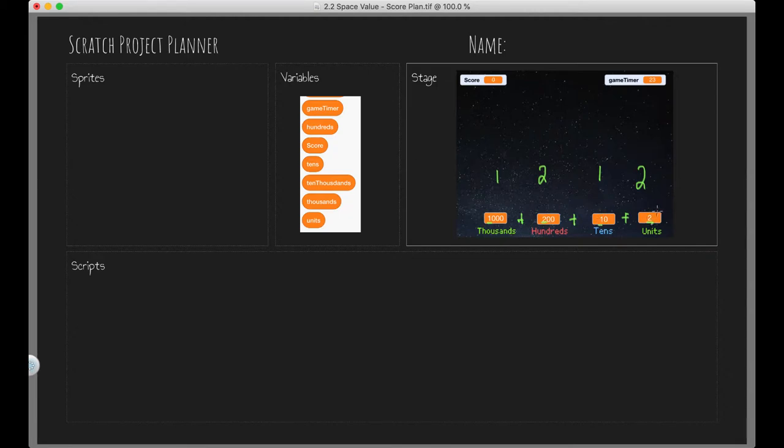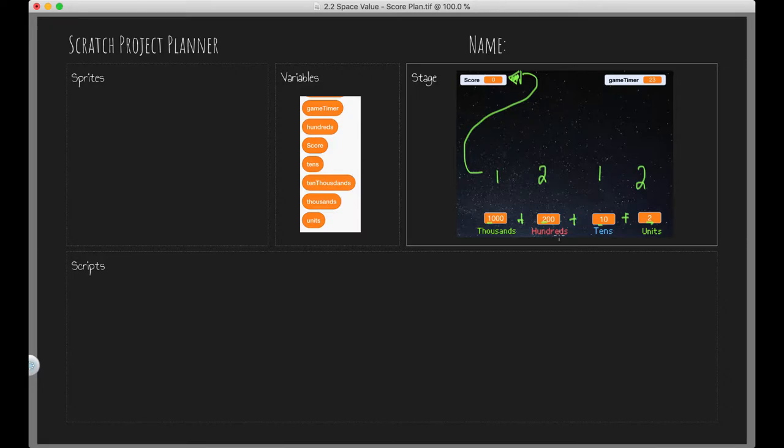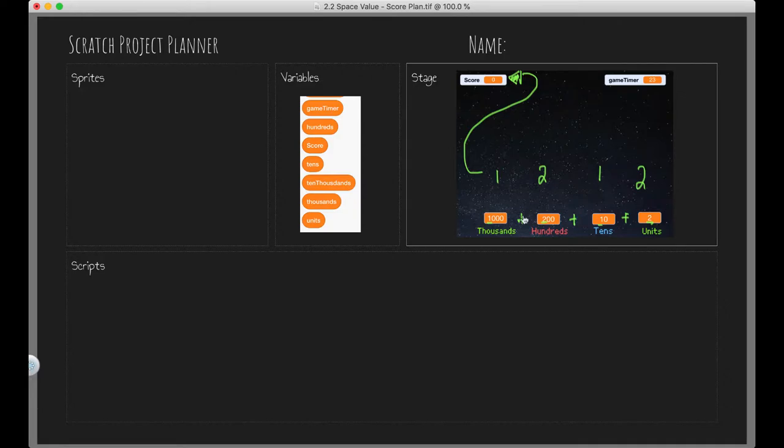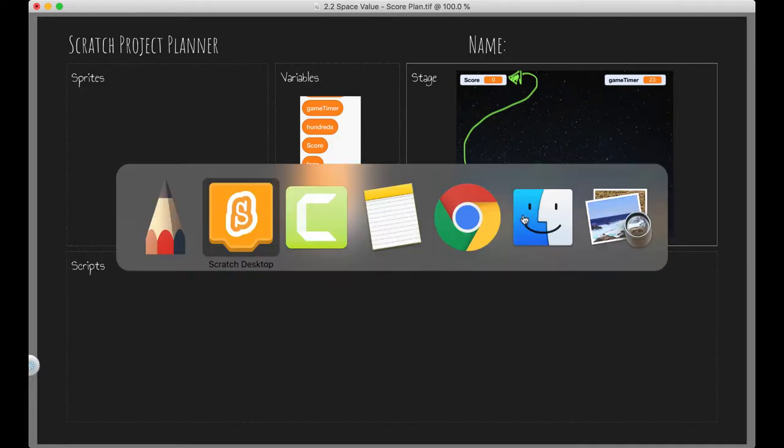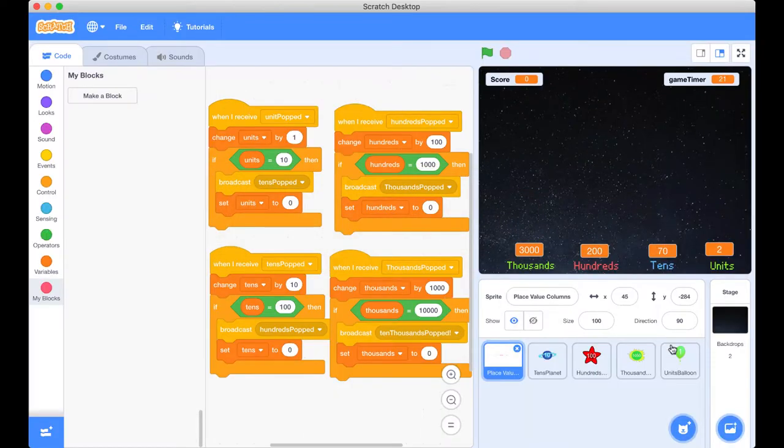One thousand two hundred and twelve. So we actually want that number to go up here. So how are we going to do that? Well, we've got all of our variables here and we know that we actually just want to add them together. So we can do that in our scratch project and I'm going to show you how. So let's go back across to our project to implement our plan.